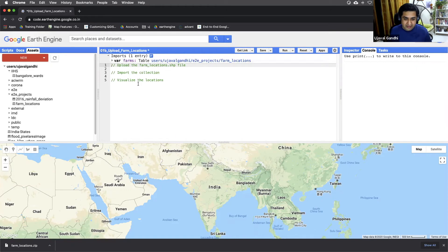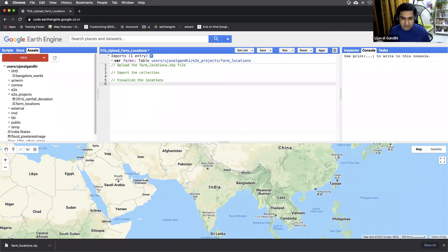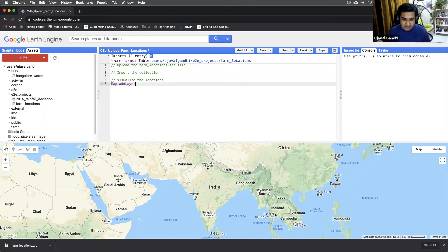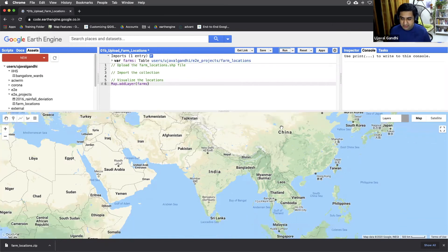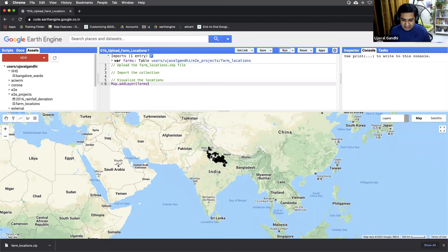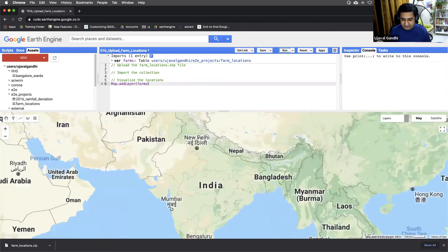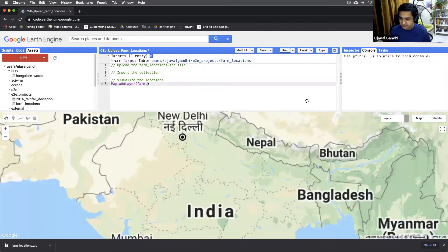And I'll just add it to the map and see what the locations look like. So we can say map.addlayer, farms, and run this. And this will just show the location of those farms on the map. You can see these are all the farm locations.